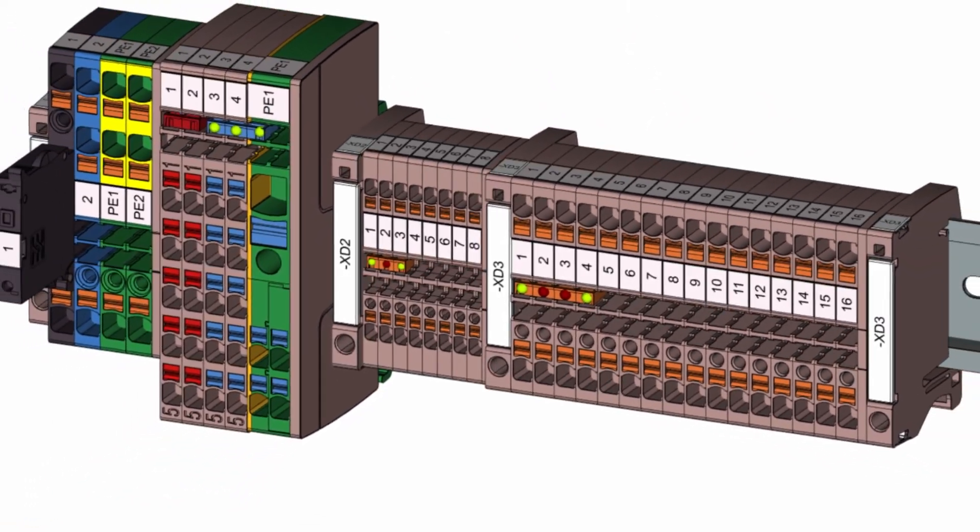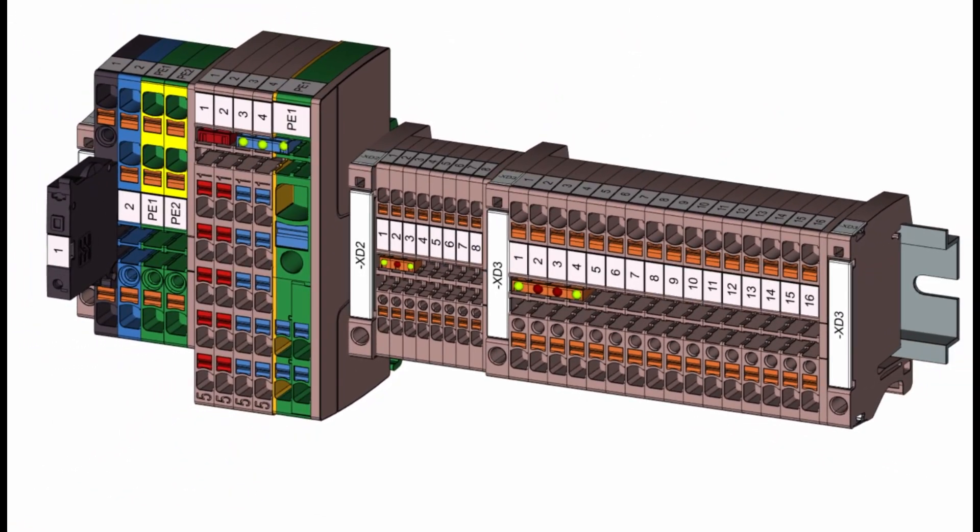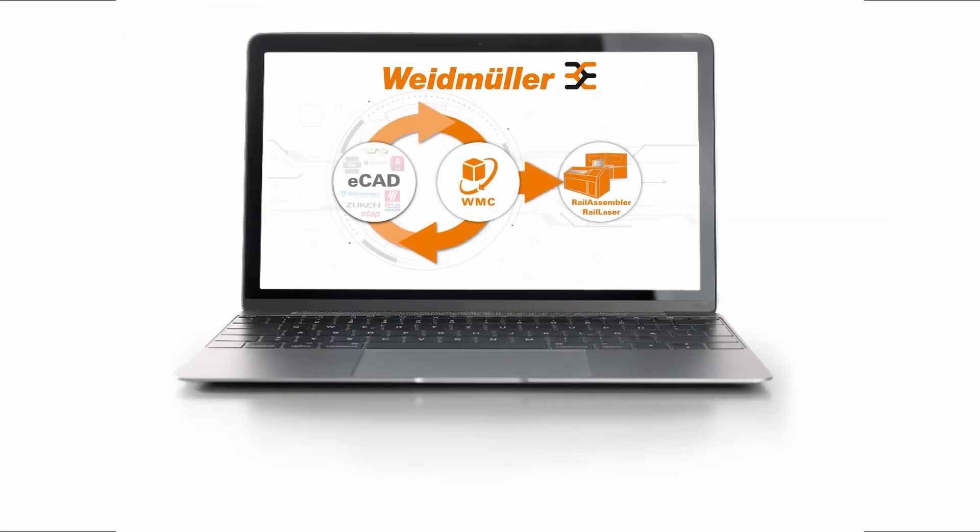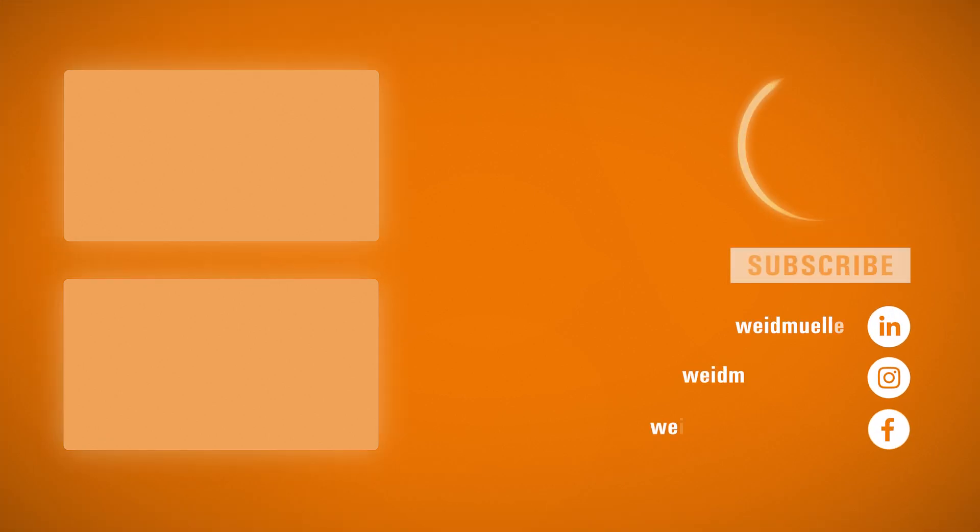The terminal strip is now ready to use. Work with Weidmüller Workplace Solutions to unlock your full potential in control cabinet building. Thank you for watching.